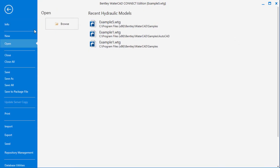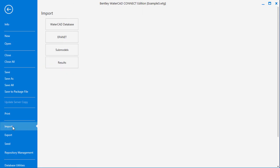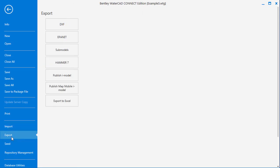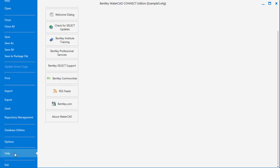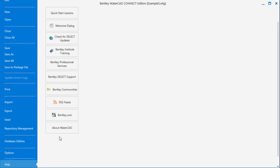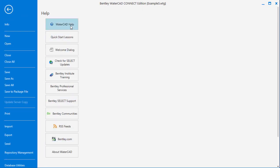First, the file tab is where you can open new and existing projects as well as import files such as from epanet and export out to other file types, including a new export to Excel feature. This is also where you'll find the help menu, which includes the help documentation and the quick start lessons.